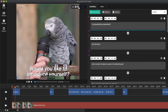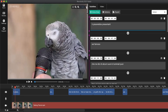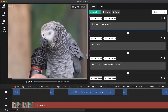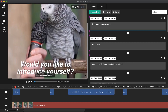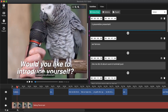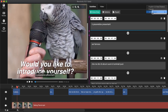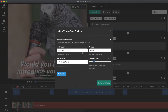Let me zoom in a little bit — we got our translation in Italian language. To generate Italian voice over, you just have to choose Italian from here and go to options.